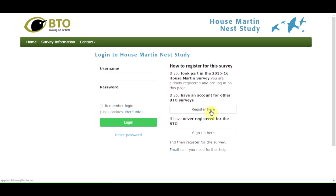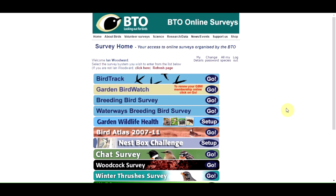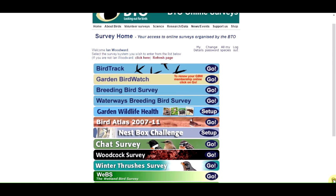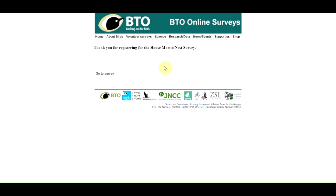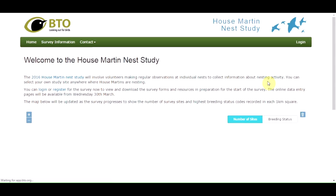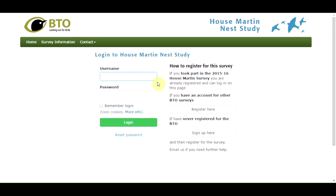I'm already registered so I'll click on this button. Once on the BTO online surveys homepage, scroll down and find the house martin survey and click on setup. Once you've done that you'll be registered, and you can go to the survey and log in by inputting your username and password.